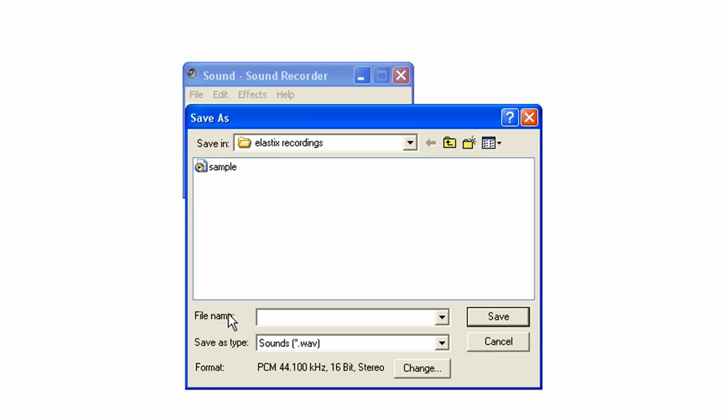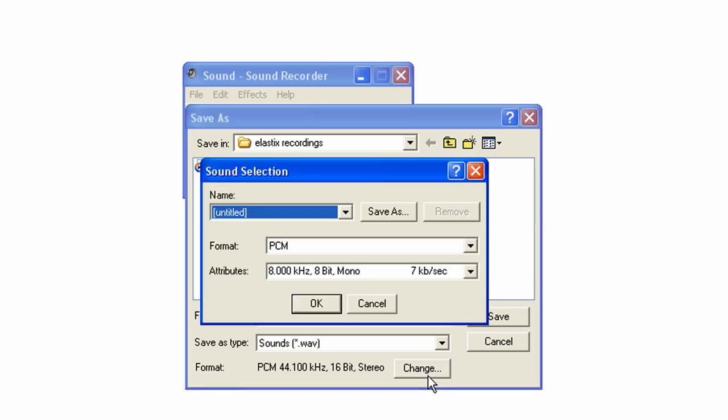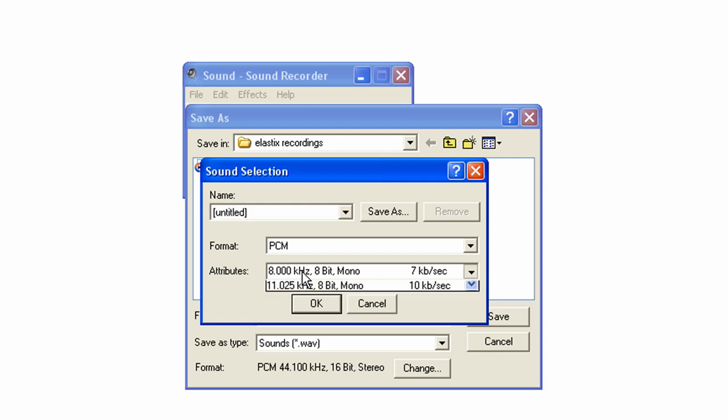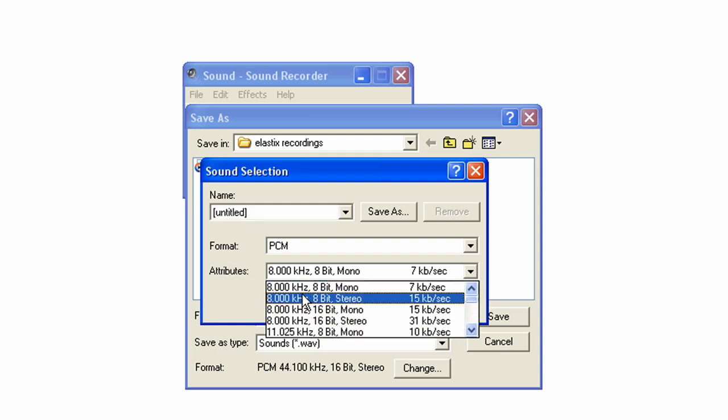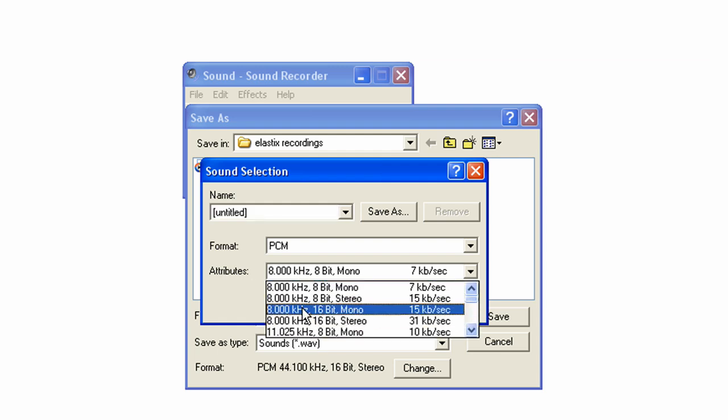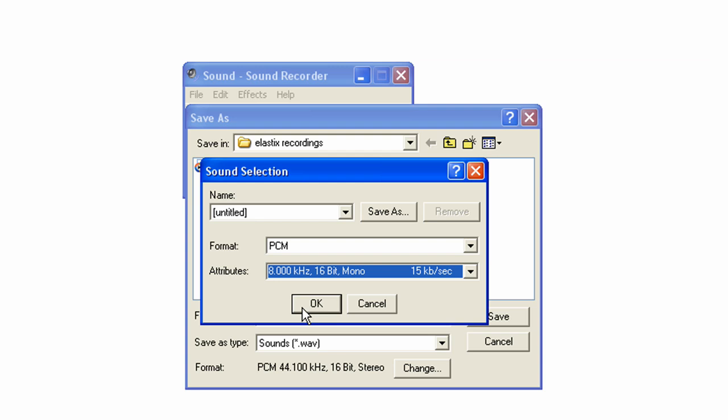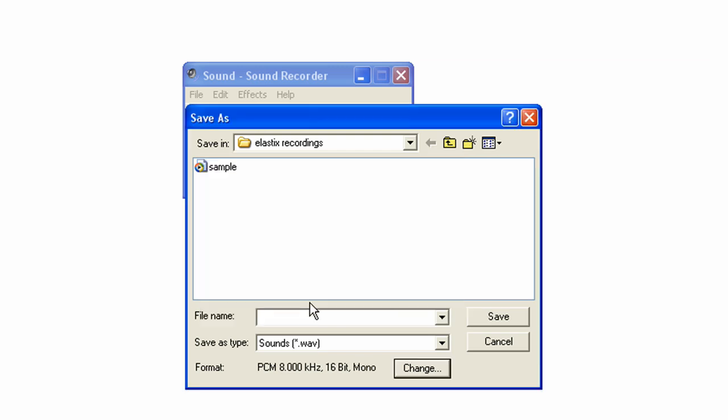Now you'll want to go down to the file format, this is very important. Click Change. Now you want to make sure that the format is PCM. You'll want to make sure that the attributes are 8000 kHz 16-bit mono. Then click OK.